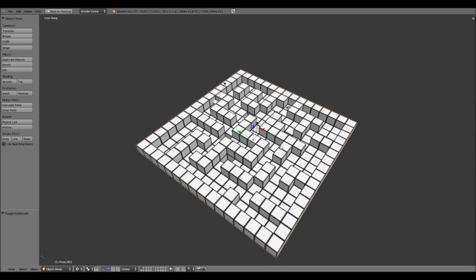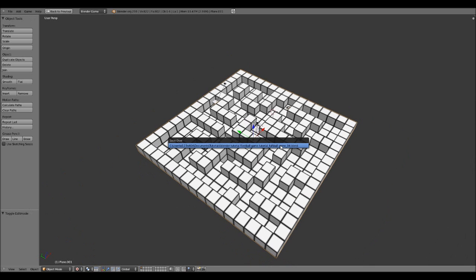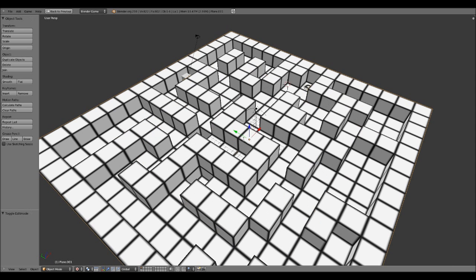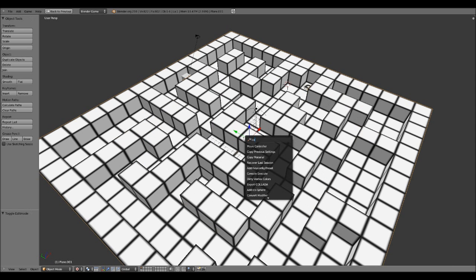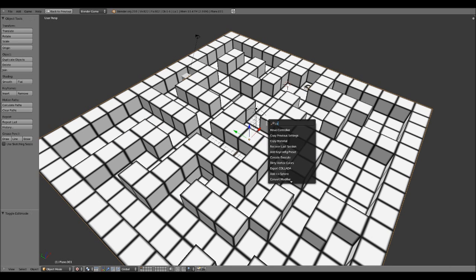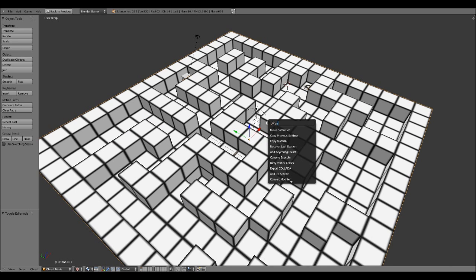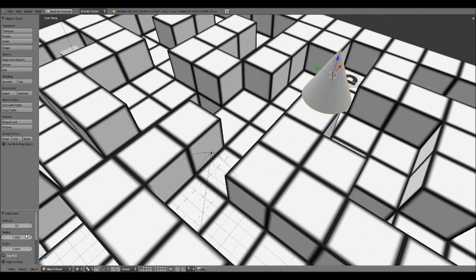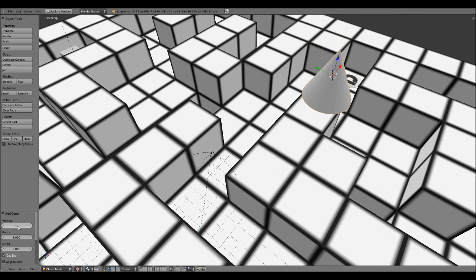The next thing I'm going to do, I'll always keep saving. So control S to save. The next thing I'm going to do is add a cone. Hold up. Cone. Sorry about that. Enter. There is my cone. Let me just reduce the vertices. Doesn't need to be too high. I think nine is fine.